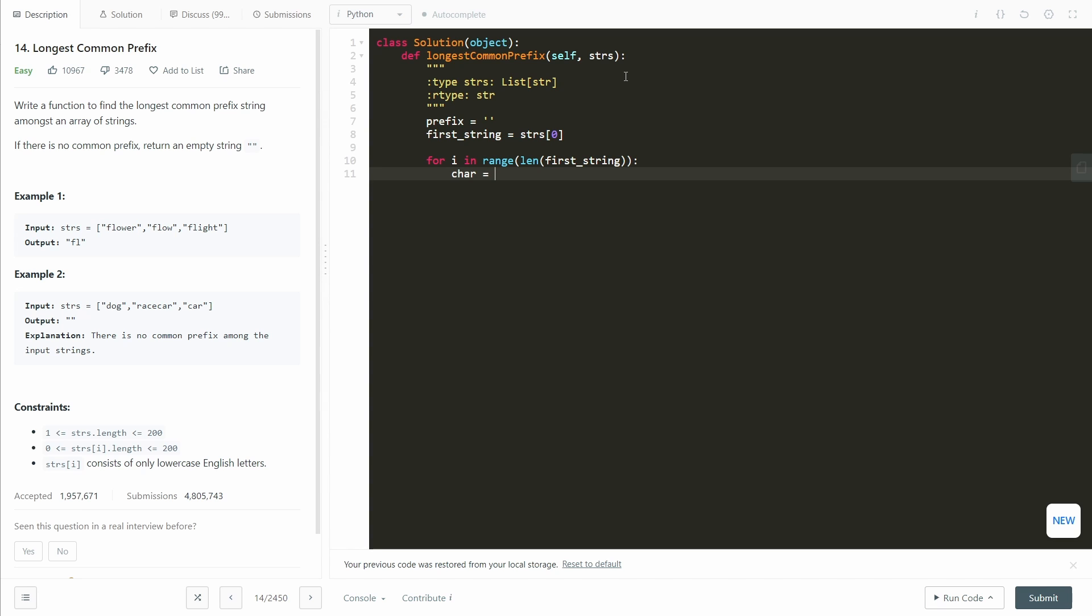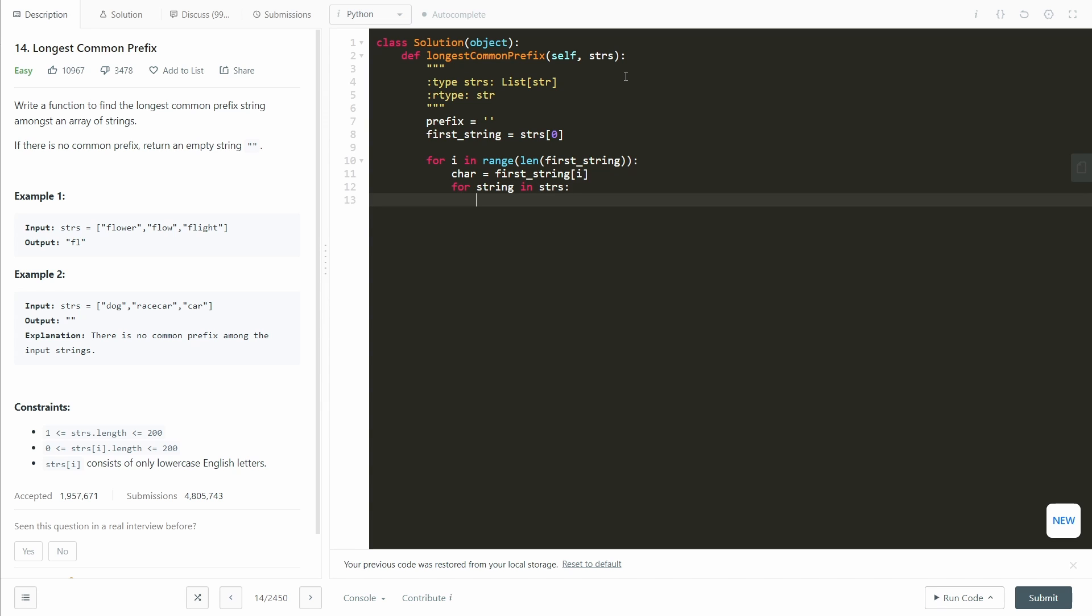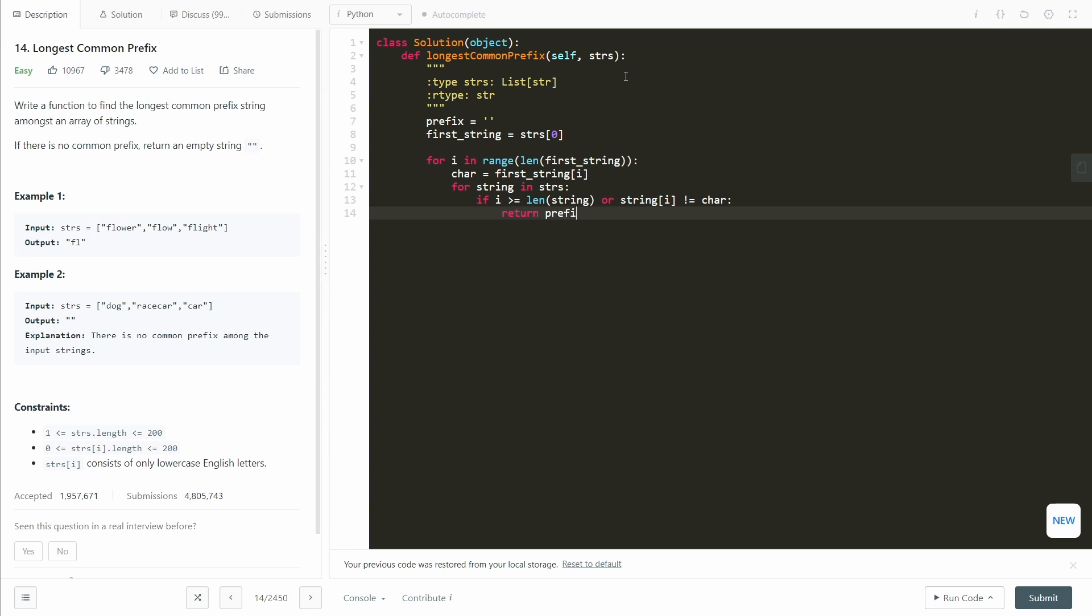Now we get the character, so it's first string at i. And now we need to see if all of the other strings have the same character. So for string in strings, if i is greater than or equal to the length, or string at i does not equal character, then we return prefix immediately.